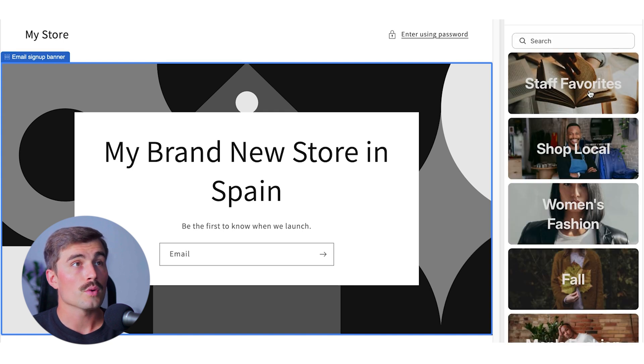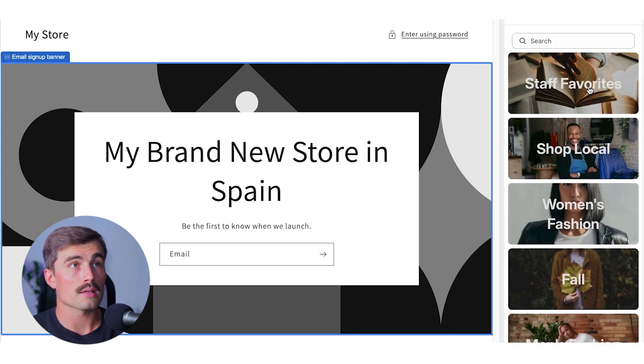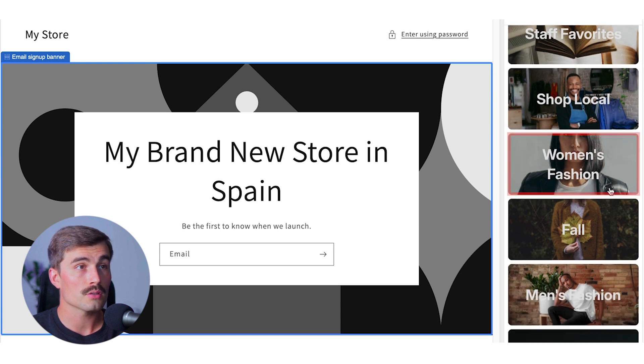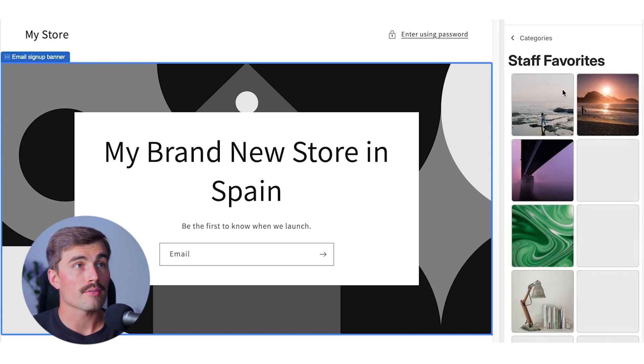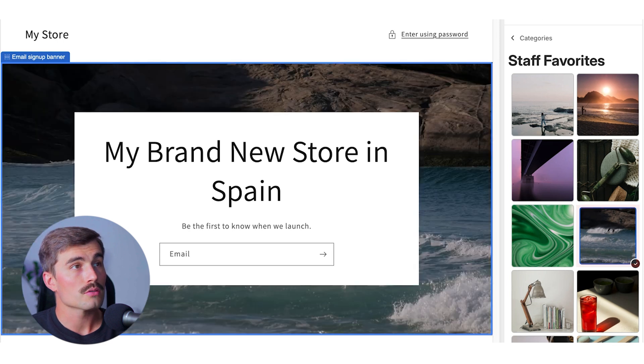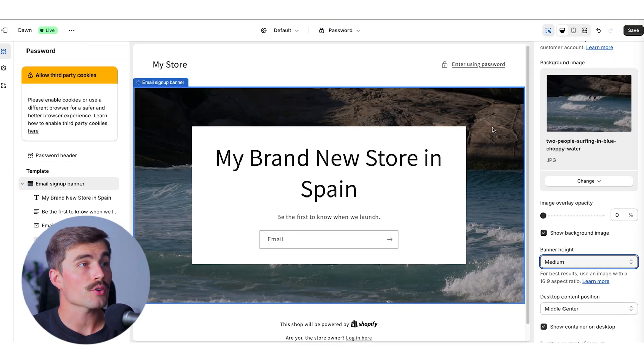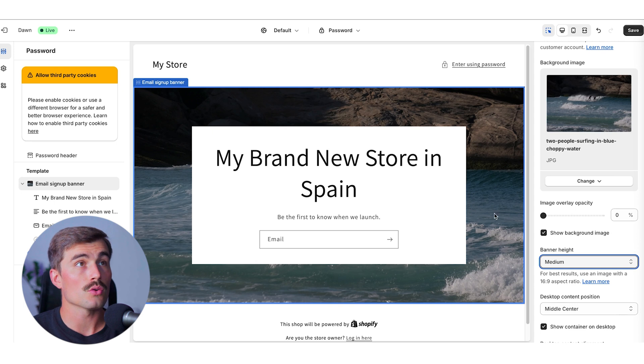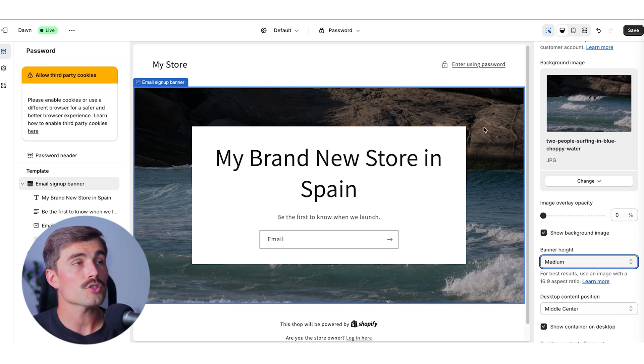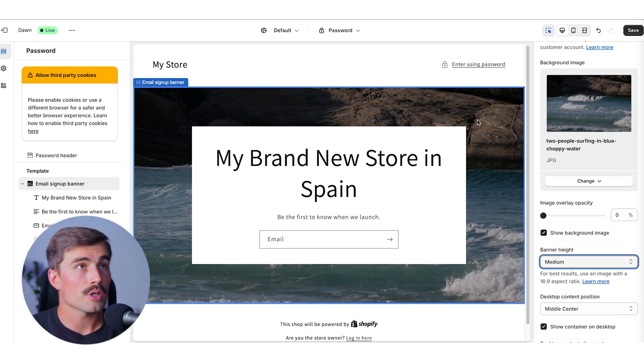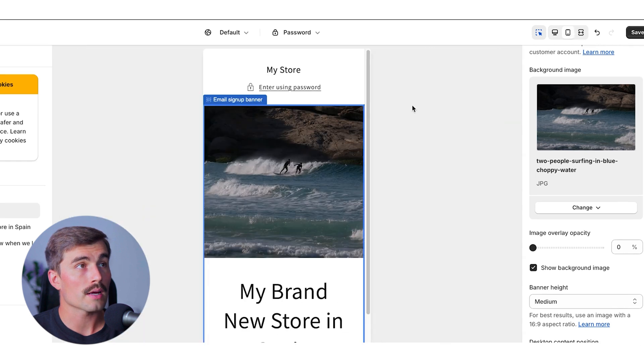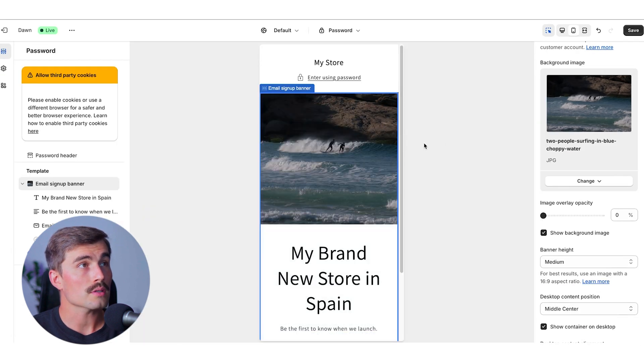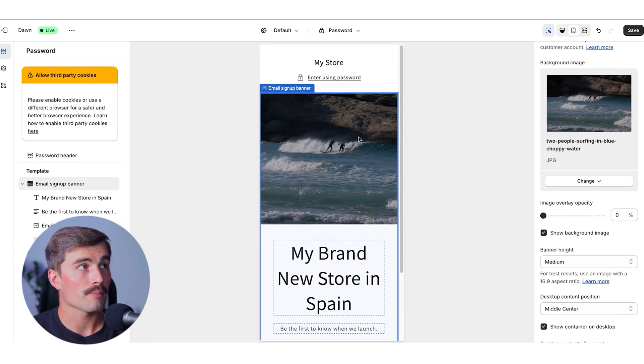For example, if we wanted to change this background image here, all we need to do is click on it and hit select image, or we can go ahead and explore free images that Shopify offers. We can go ahead and choose from these different categories, things like staff favorites, shop local, women's fashion, and so on. Let's go ahead and just click on staff favorites. We'll go ahead and just click this picture of the beach and click select. Now, something else that you're going to want to be mindful of as you're customizing your website is to make sure that it is optimized for mobile. All of Shopify's themes are designed to be optimized for both desktop and mobile. But as you're making changes, it's always a good idea to come up here and click on this little mobile sign here to go ahead and see what it looks like from a mobile device perspective.